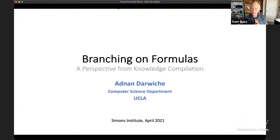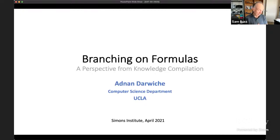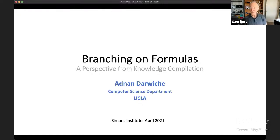We have two talks this morning. It's a pleasure to introduce Adnan Darwish, who's our first speaker. Adnan is well known to the SAT community for having worked on showing that CDCL can simulate resolution, but he's also worked extensively in AI topics, including machine learning and Bayesian networks, among other things. He's speaking today on branching on formulas: a perspective from knowledge compilation.